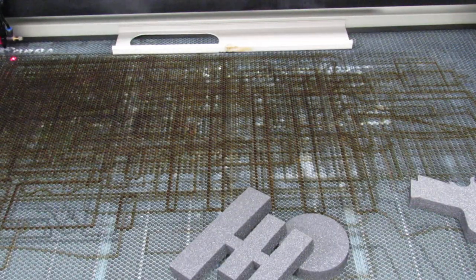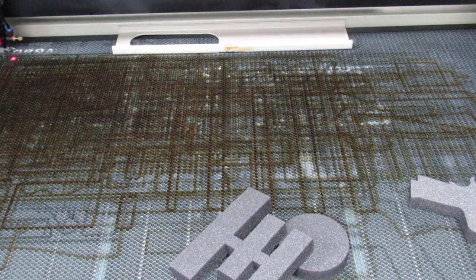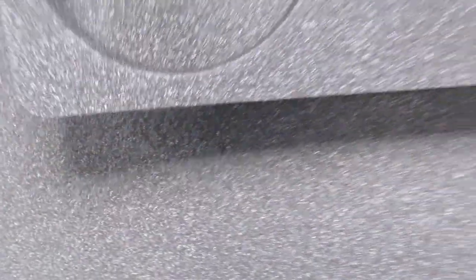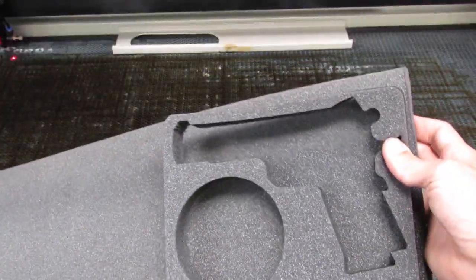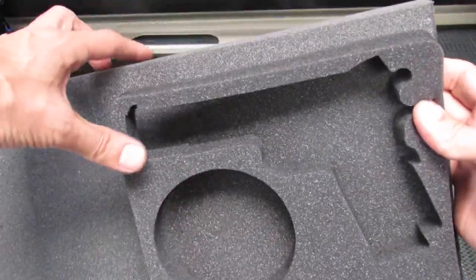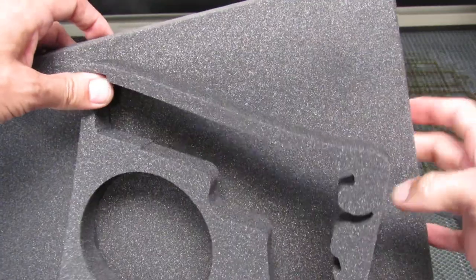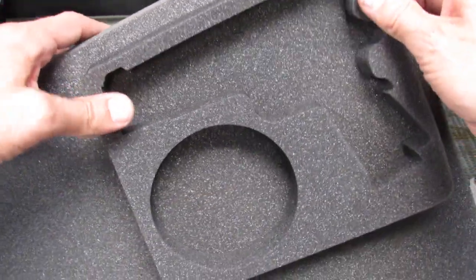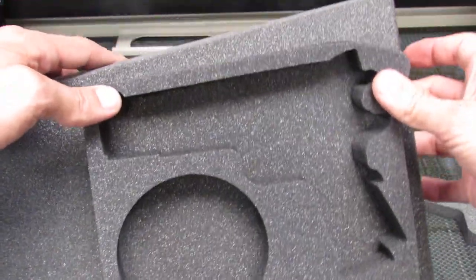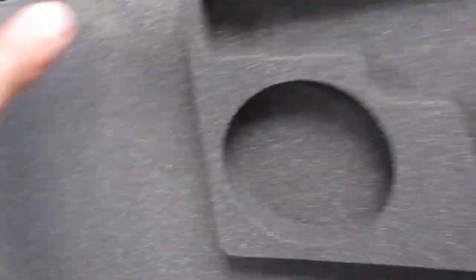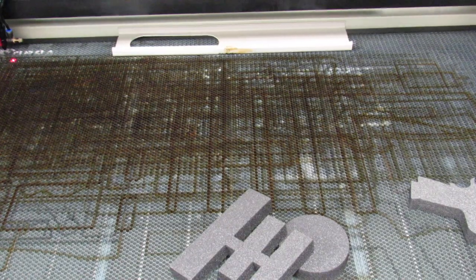And what we do now is we're going to glue a bottom layer right there. And that's how it's going to go in the case. Thanks for joining us.